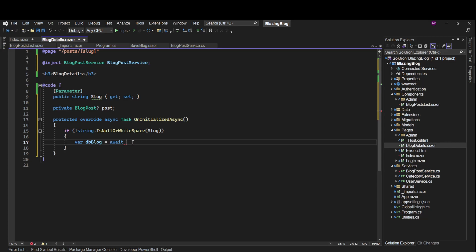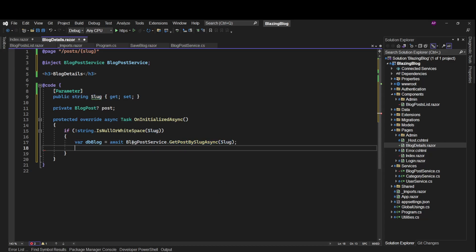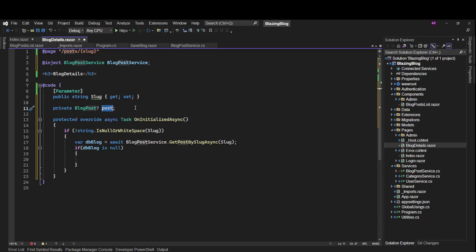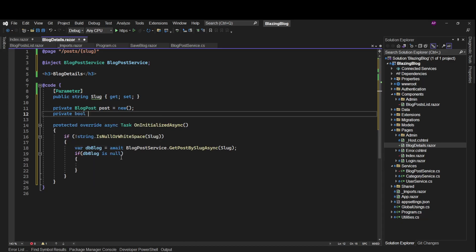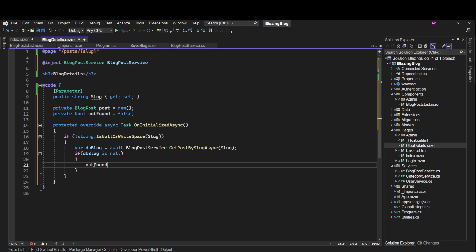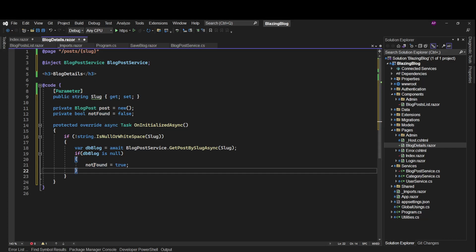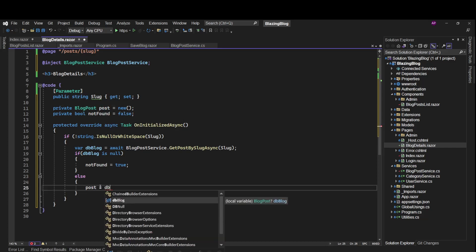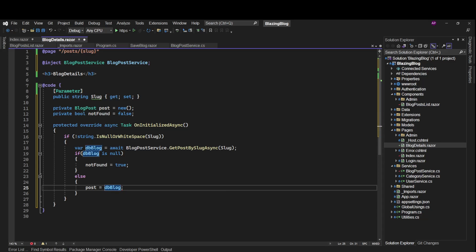Back in the component we call GetPostBySlugAsync and pass the slug. The result could be null if that's the case we'll display a 'not found' message. We'll have a private bool variable called notFound which is false by default, and we'll set it to true in the null case. Otherwise the post will be set to the db result.